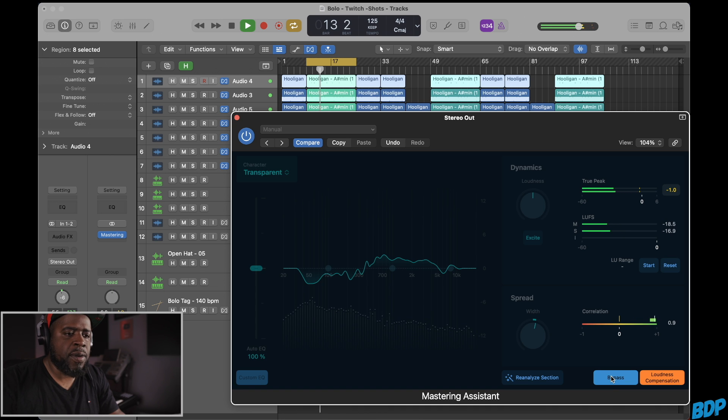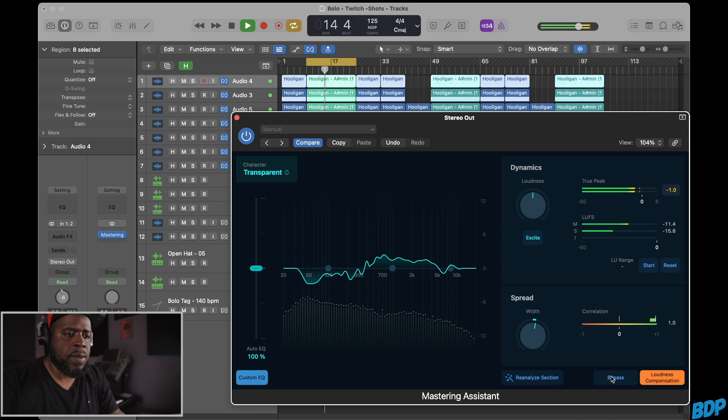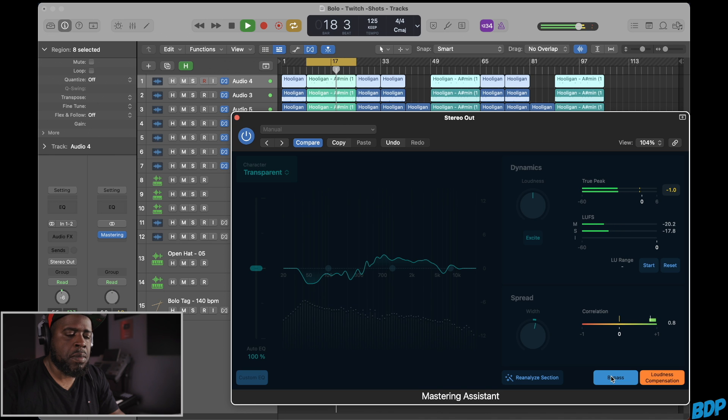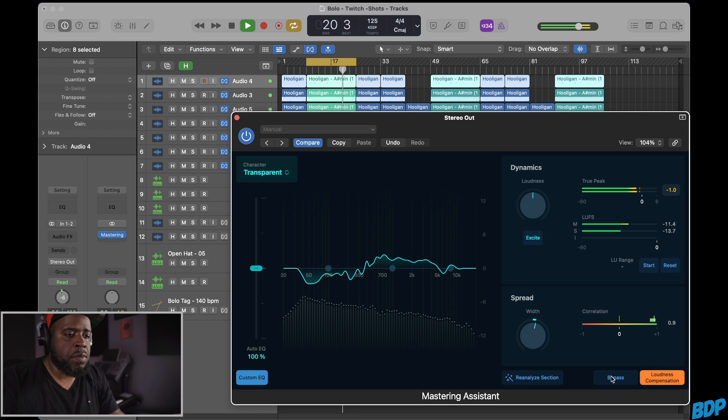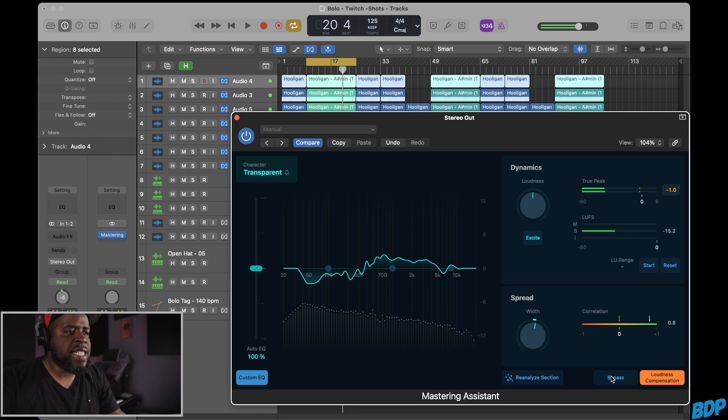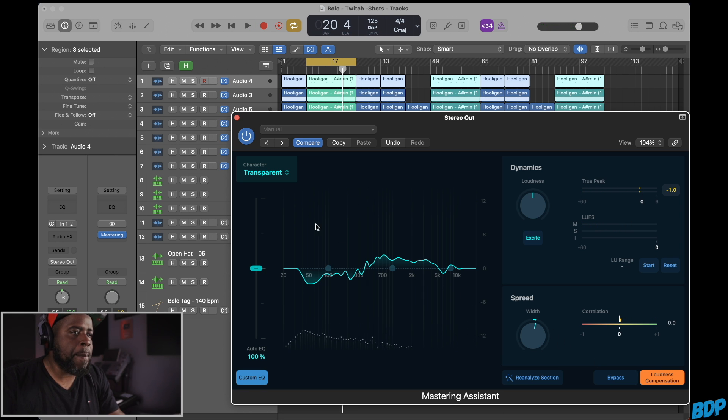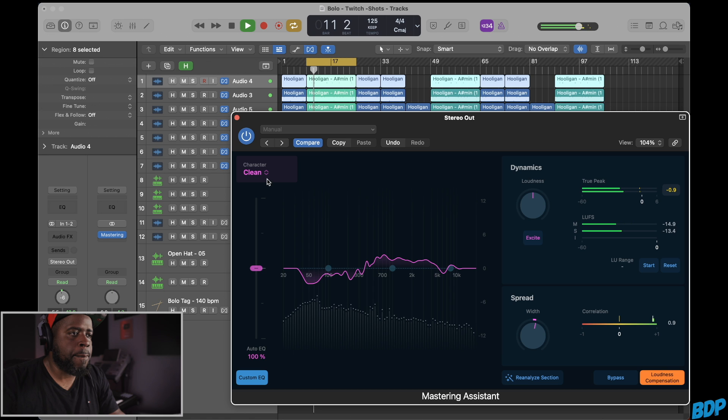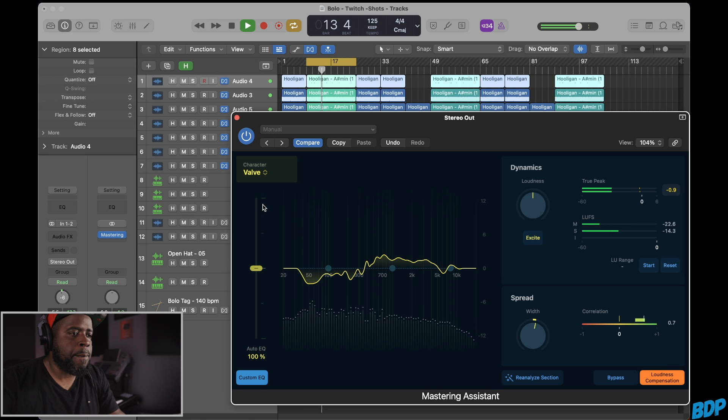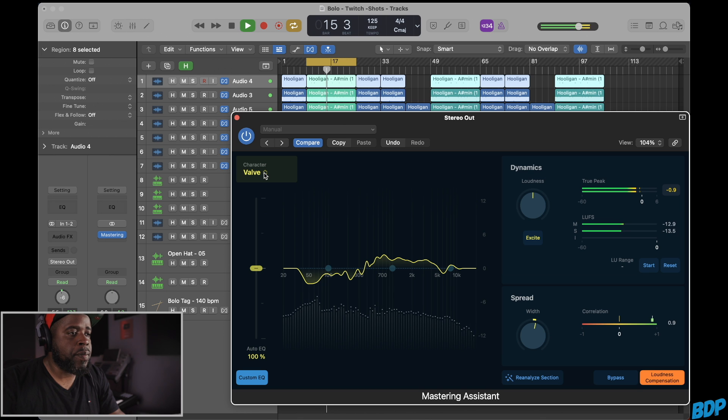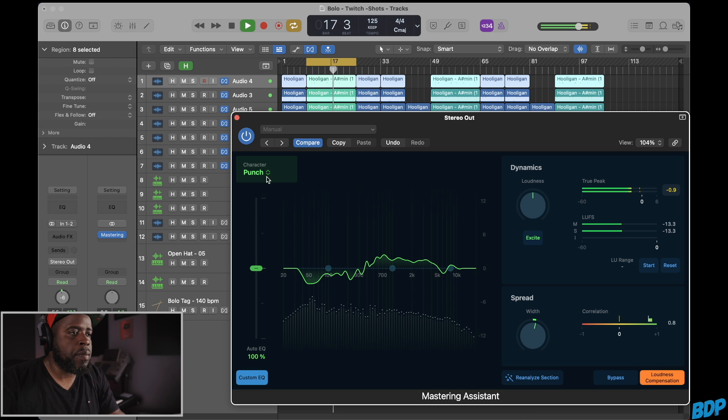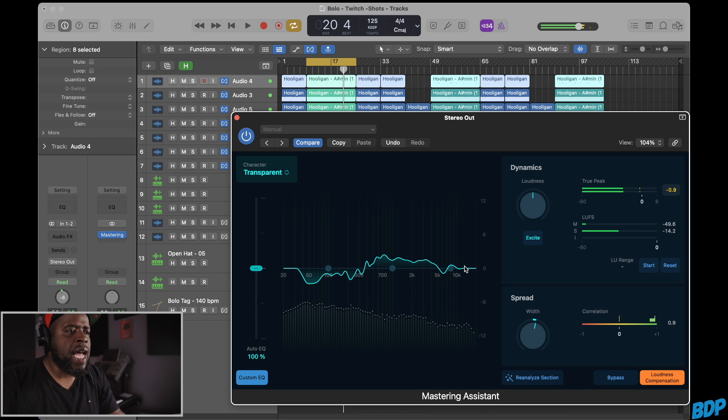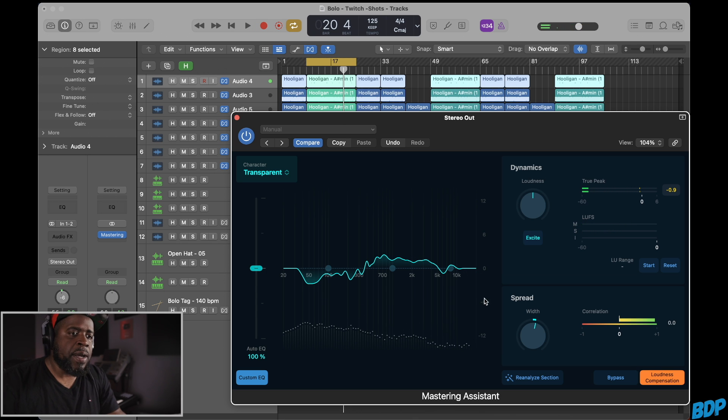That's how I sound it before. Okay, this is how it's gonna sound after. All right, that's not too bad. Let's go ahead and go through some of these characters real quick and see how it sounds like that.